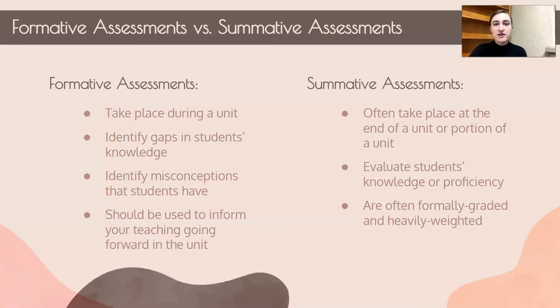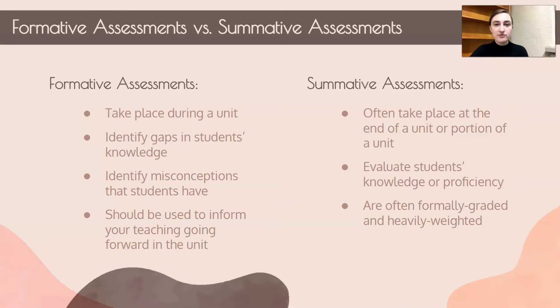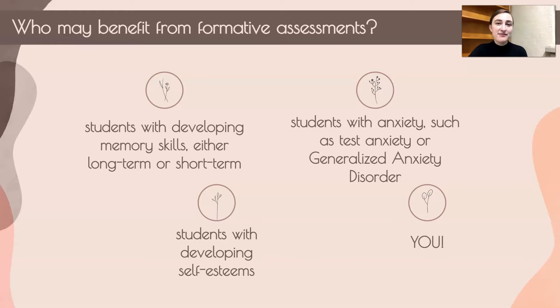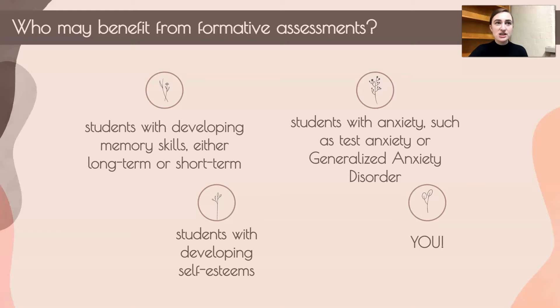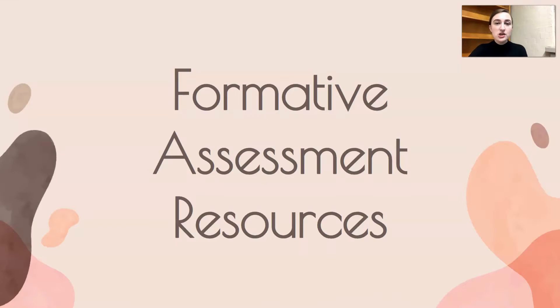So just a reminder the difference between formative and summative assessments. You can pause this video and read through this slide but I did cover it in the formative assessment overview video I did. Who may benefit from formative assessment? Really anyone benefits from formative assessments and a lot of students have formative assessments and check-ins with teachers on their IEPs. So check students' IEPs to see what they need.